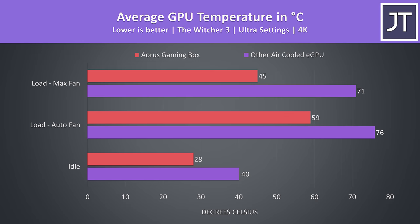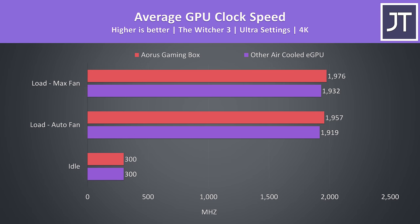First let's start out with the temperature differences, as this should be one of the major advantages of the water-cooled gaming box. At idle the air-cooled card was 12 degrees warmer, when gaming with the fans on the default automatic speed it was 17 degrees warmer, and then with the fans at maximum speed there's a much greater improvement to the water-cooled card, which was now 26 degrees cooler, quite a difference, and this is with the game running at 4K ultra settings. As expected, the water-cooled card was also hitting slightly higher clock speeds, which makes sense as better cooling allows GPU boost to do its thing, granted the difference wasn't all that big.